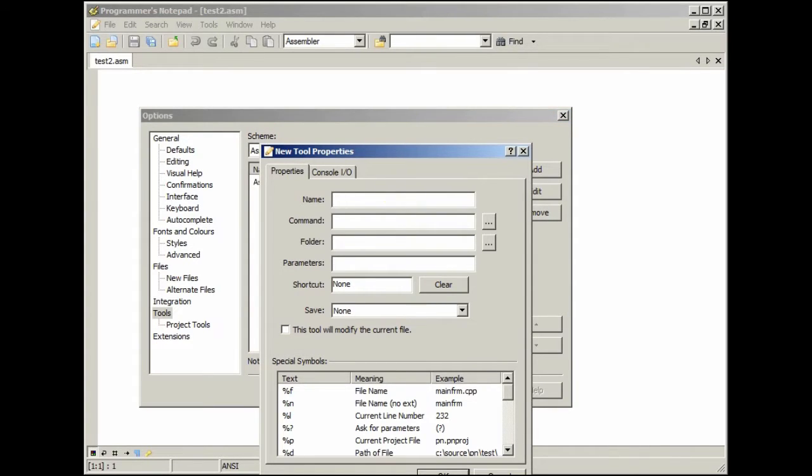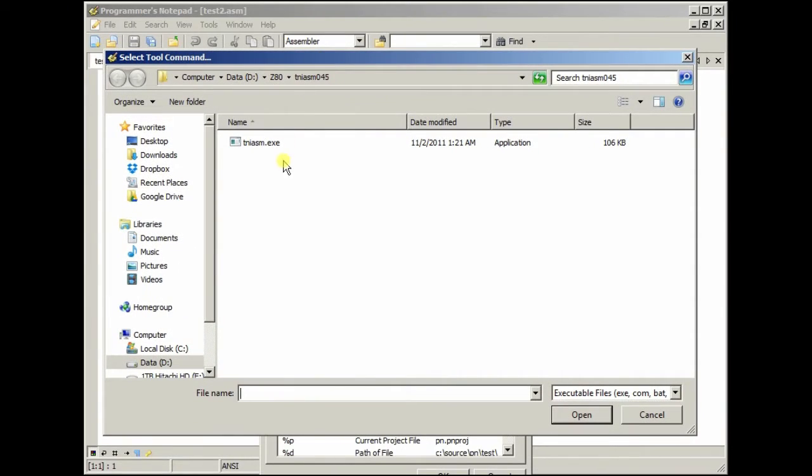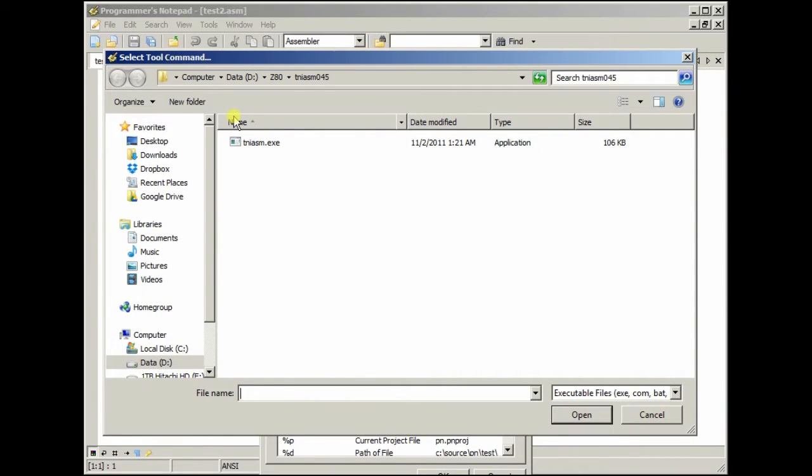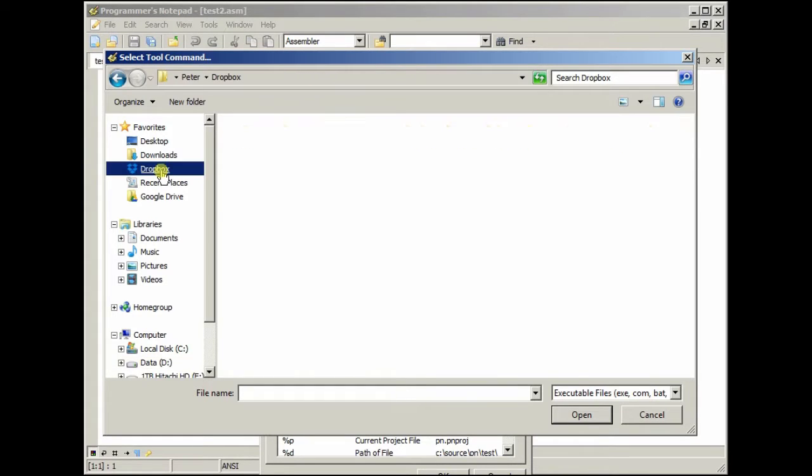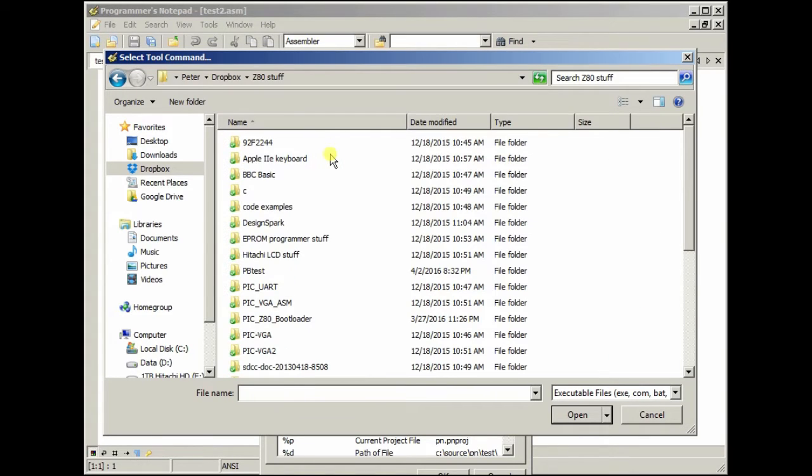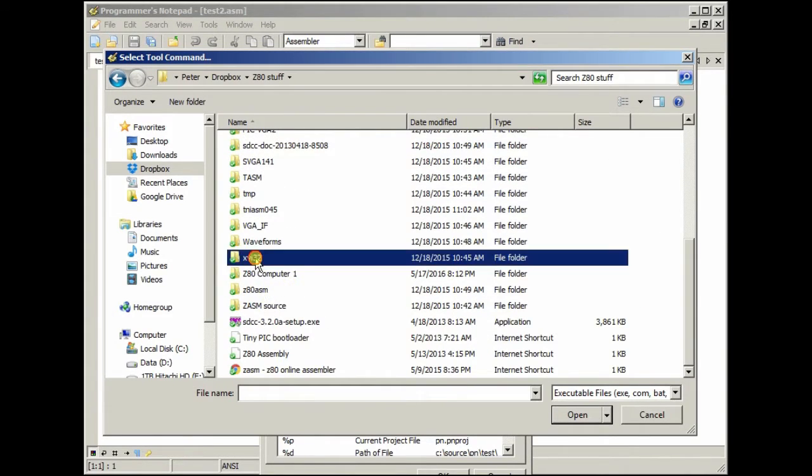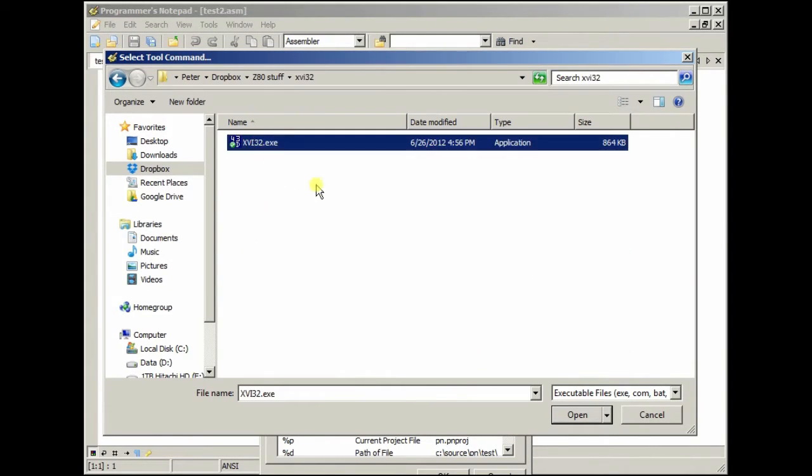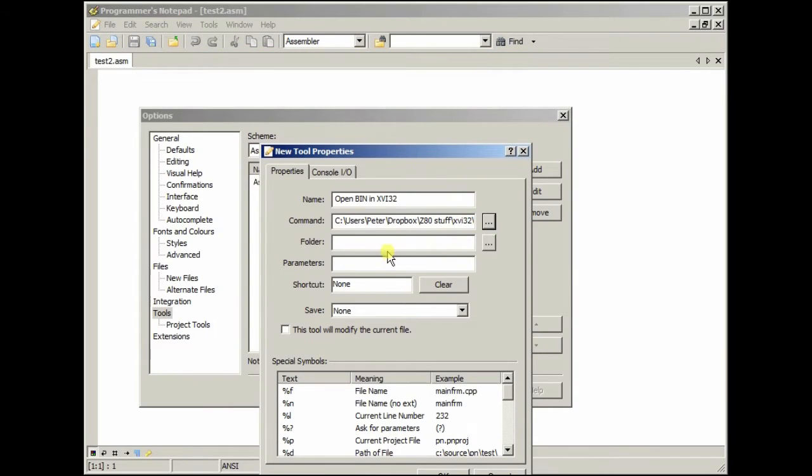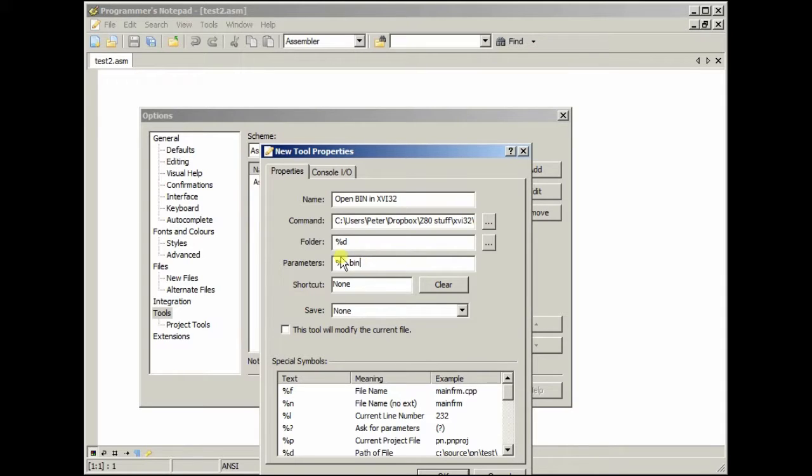And next I add, open bin in XVI32, and command for that. Mine is actually in my Dropbox, so it's in Dropbox, Z80 stuff, XVI32, open that. And then, for the folder again, I want %D, and then %N.bin, which is the reason why I said you should if you're gonna change to a different extension than .bin, then you change that here as well.